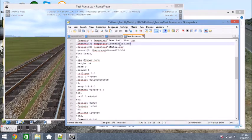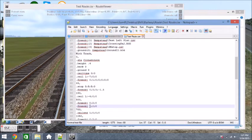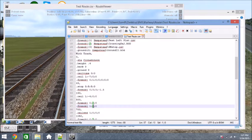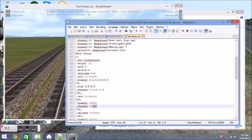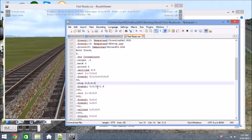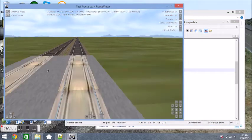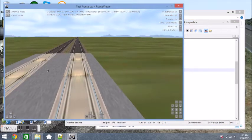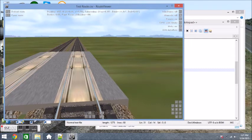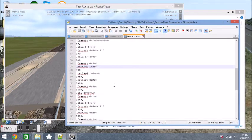And we're placing down object number 2, which is the crossing, railroad crossing object. This is just something that changes the track texture so that it looks like a railroad crossing. So let's take a look at that in route viewer so that I can show you what it looks like. There it is right there. So we have the rail object right here.